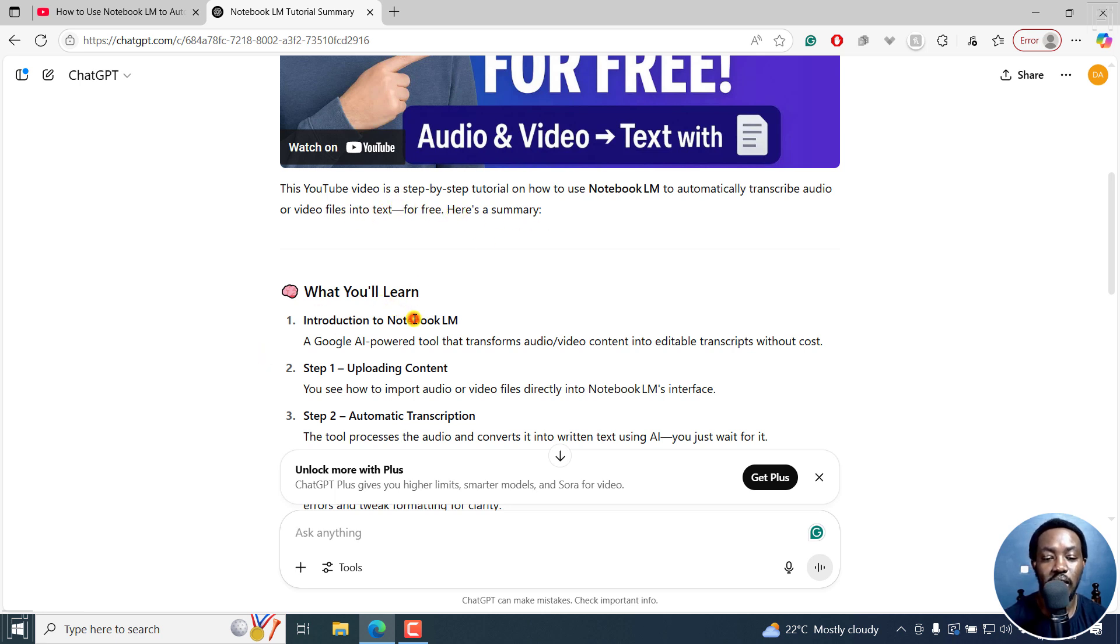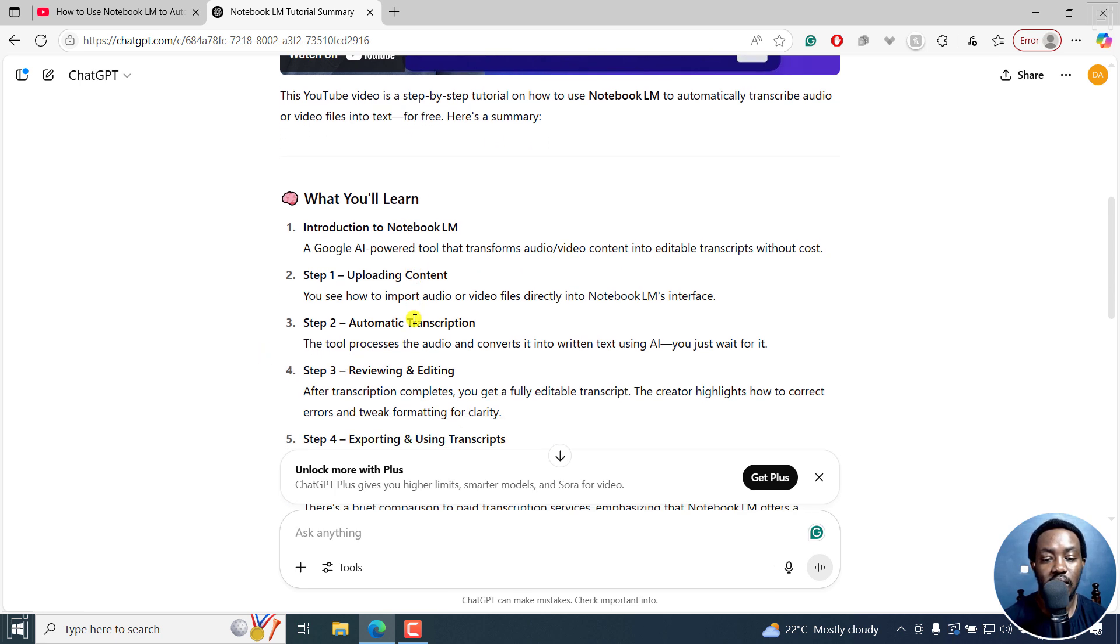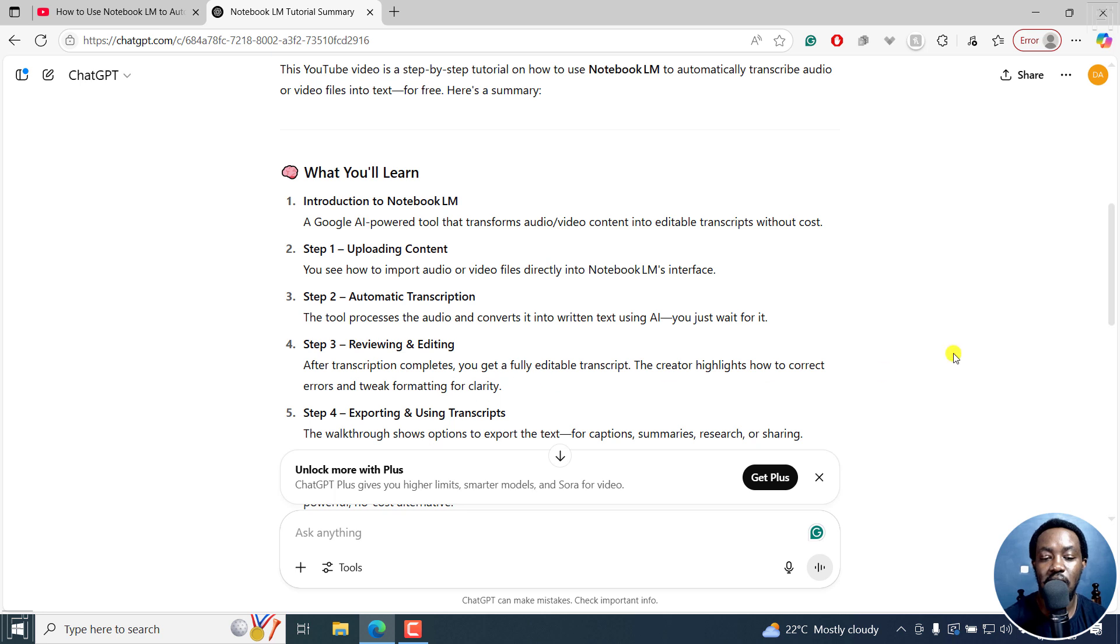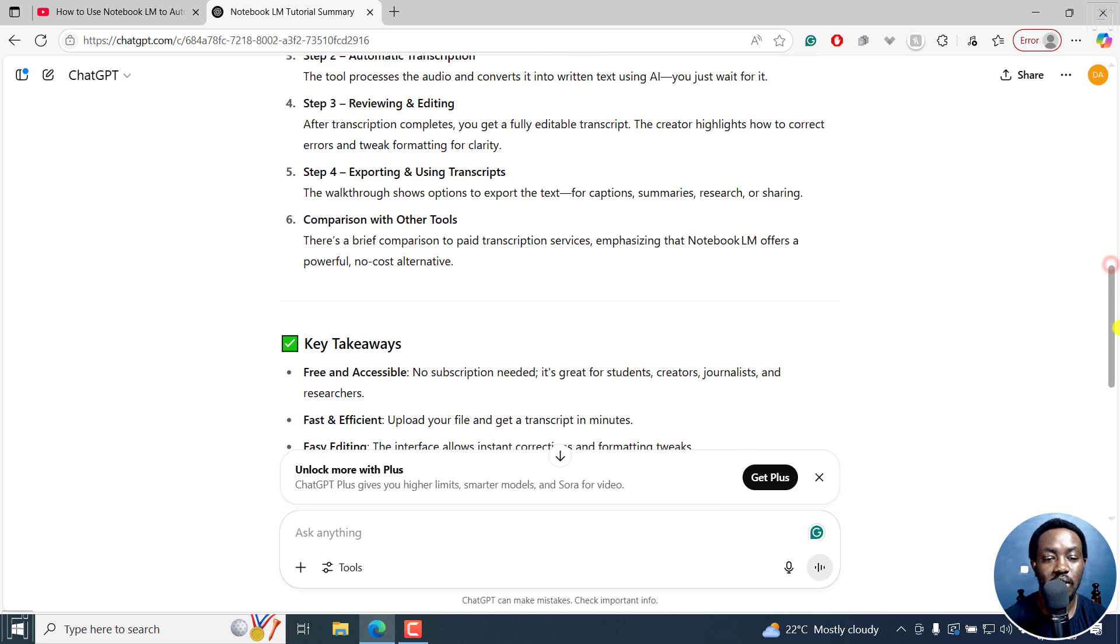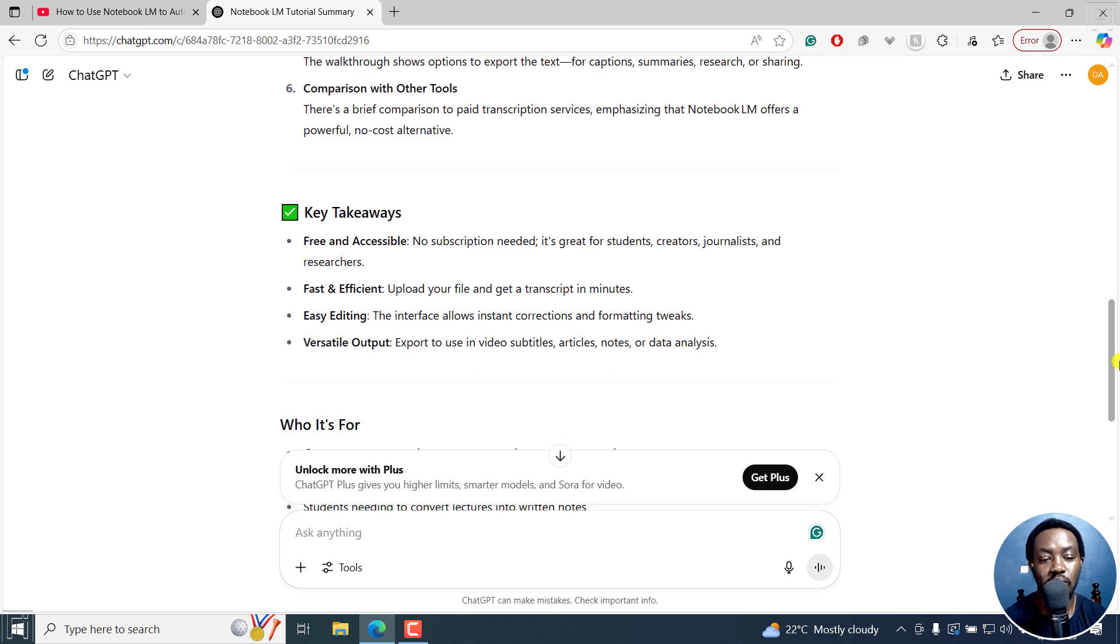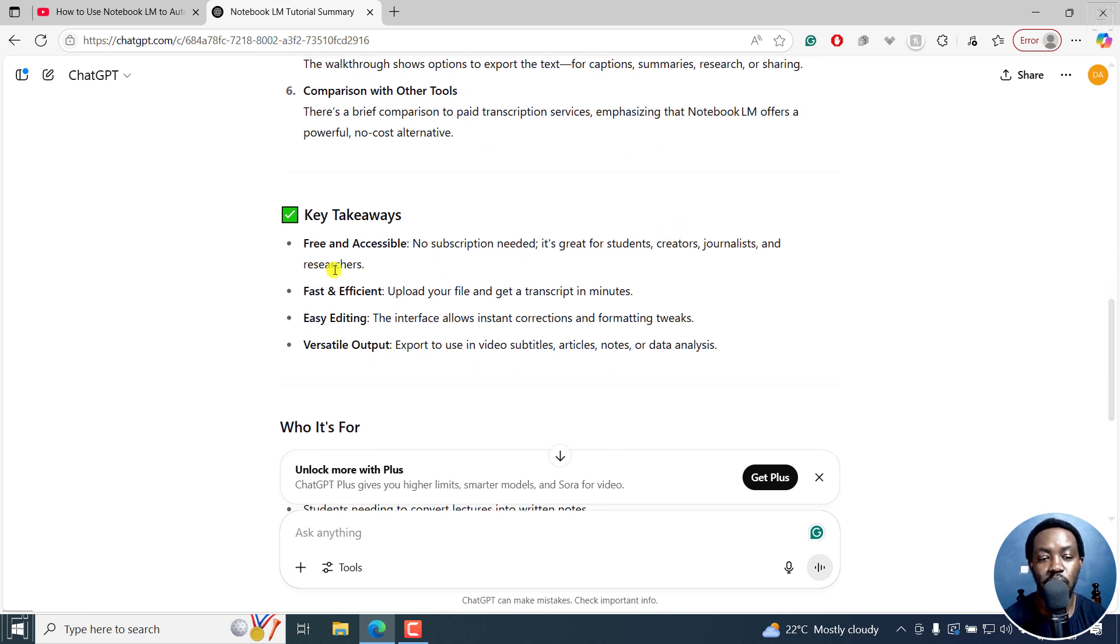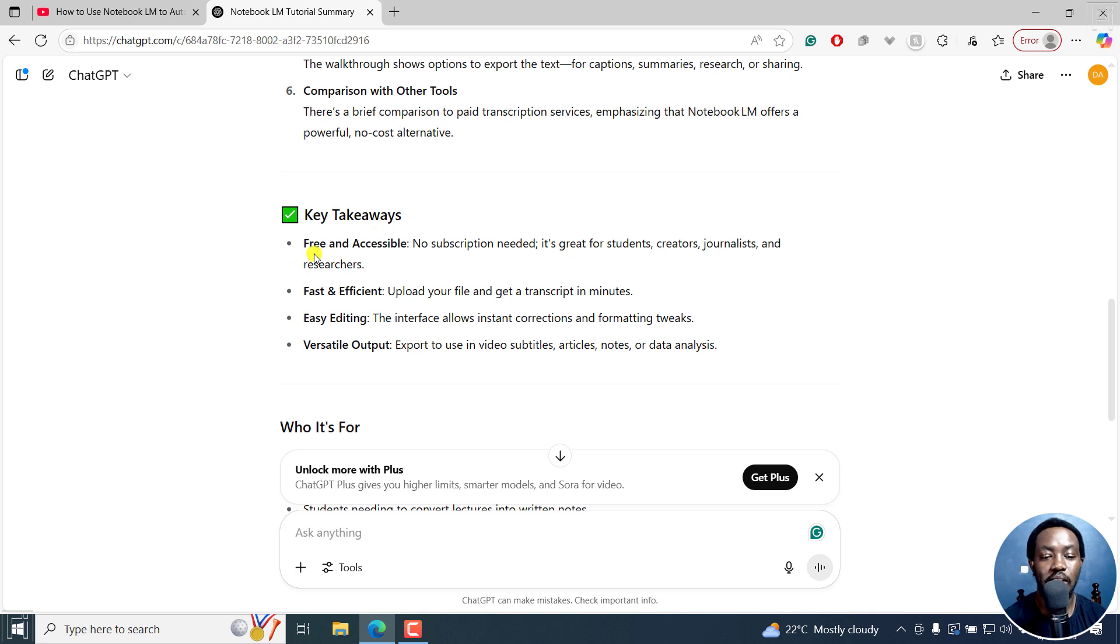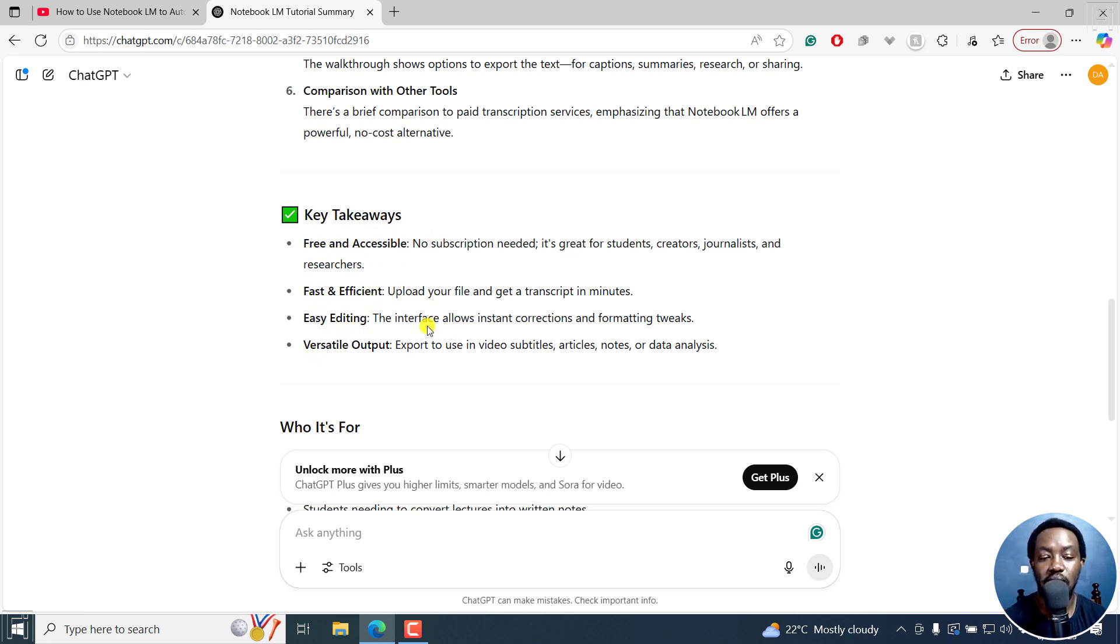What you'll learn. Steps: uploading, automatic transcription, reviewing and editing, exporting and using transcripts, comparisons with other tools, key takeaways, free and accessible, fast and efficient, easy editing.